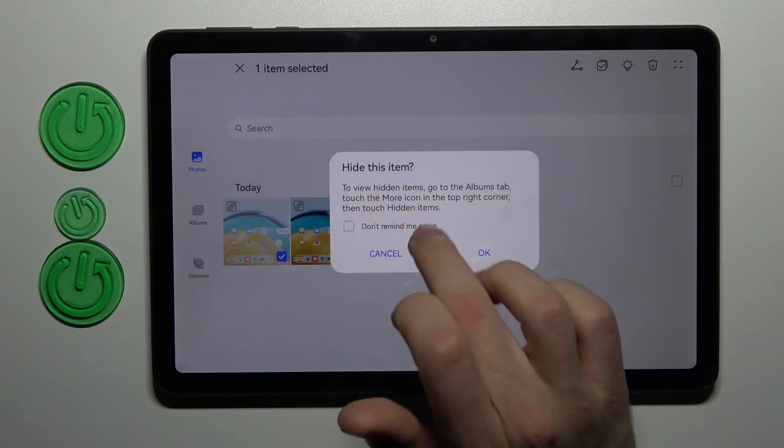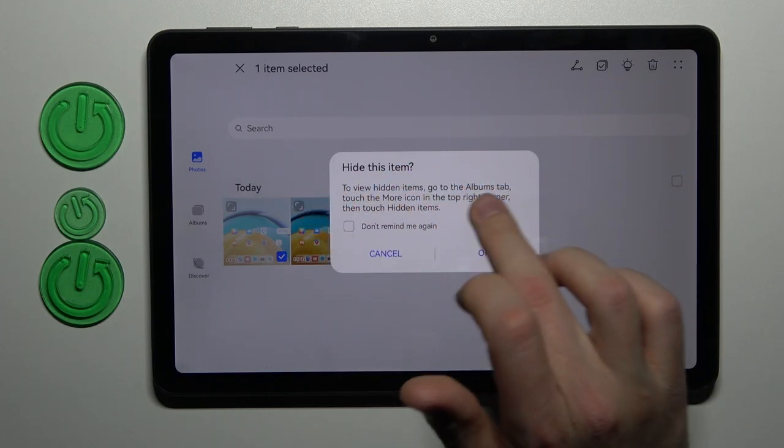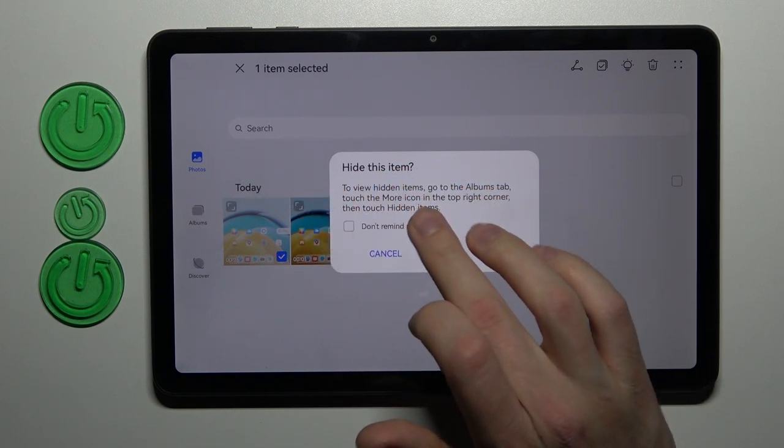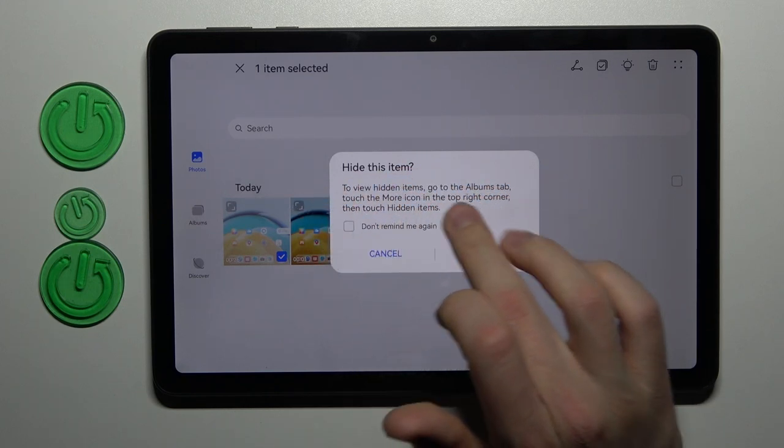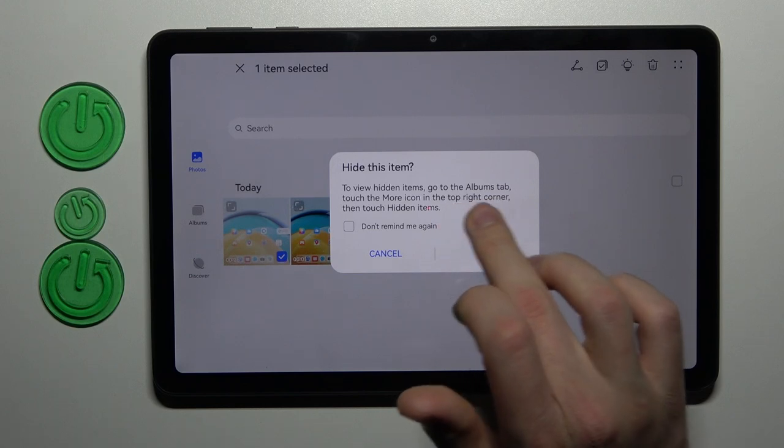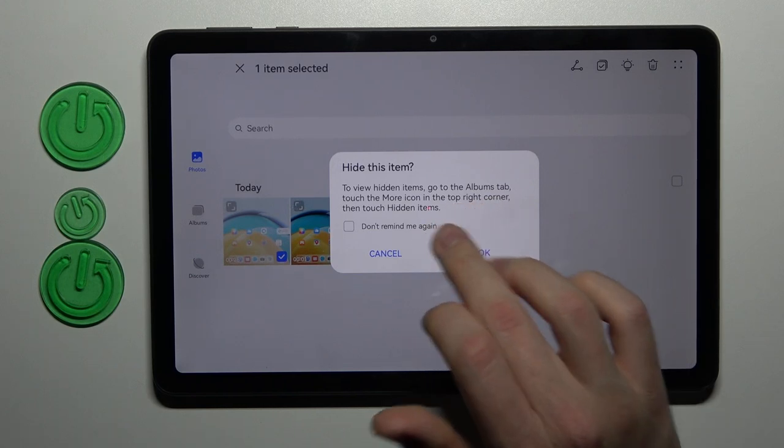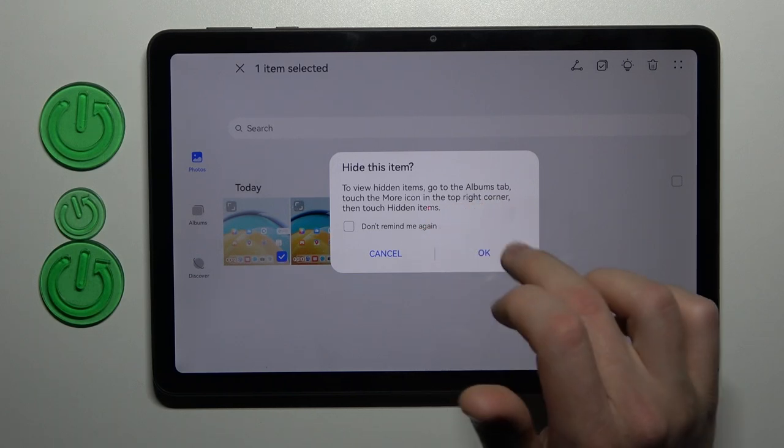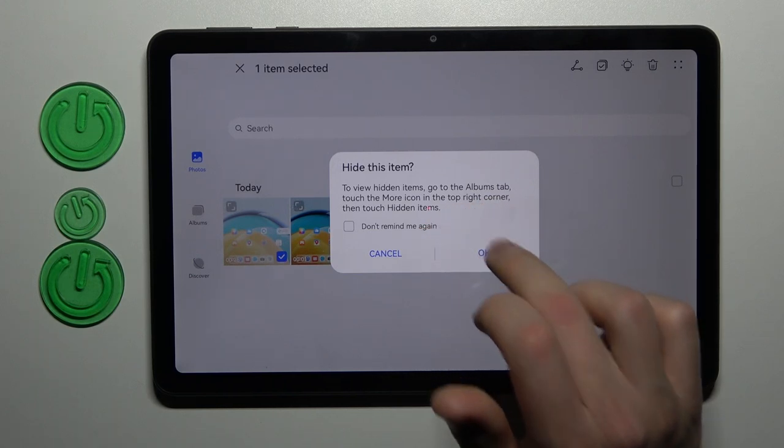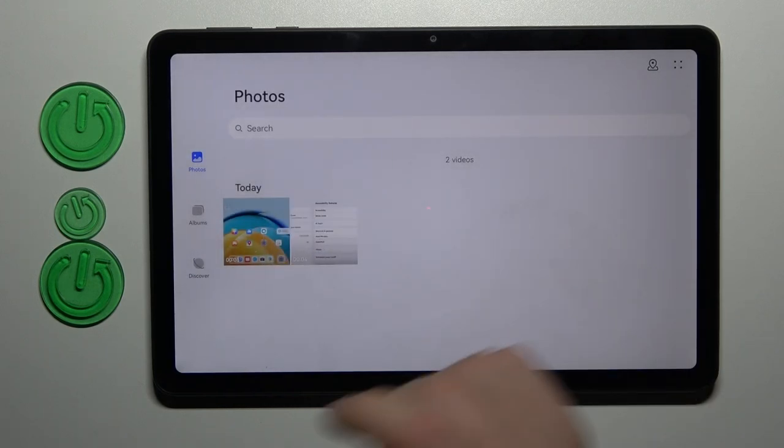To view hidden items, go to Albums tab, touch the more icon in the top right corner, and then touch hidden items. Tap OK to confirm.